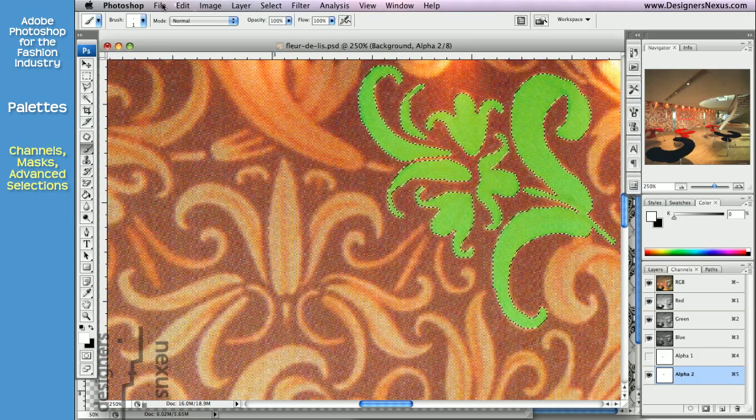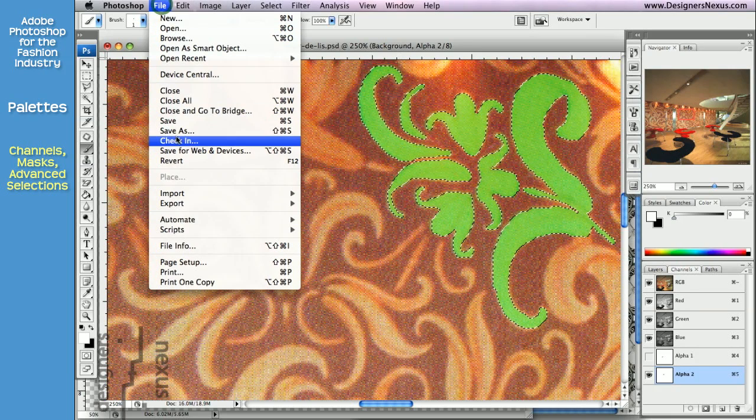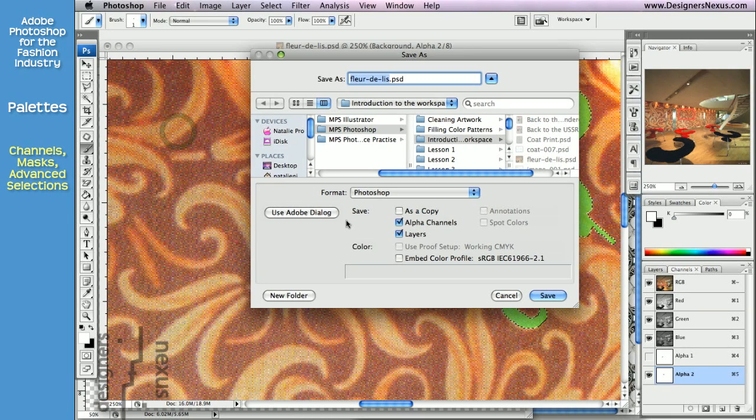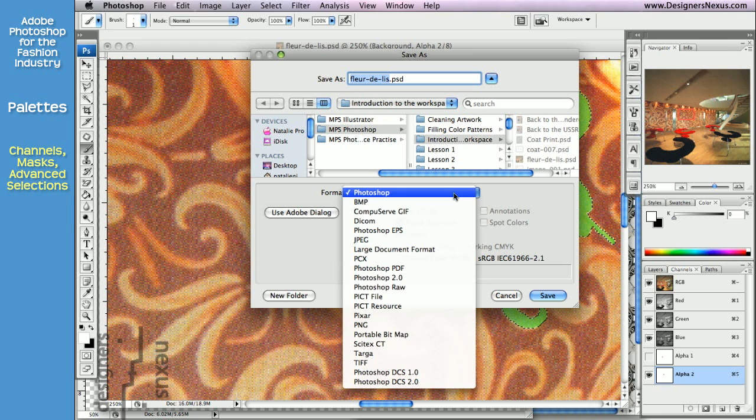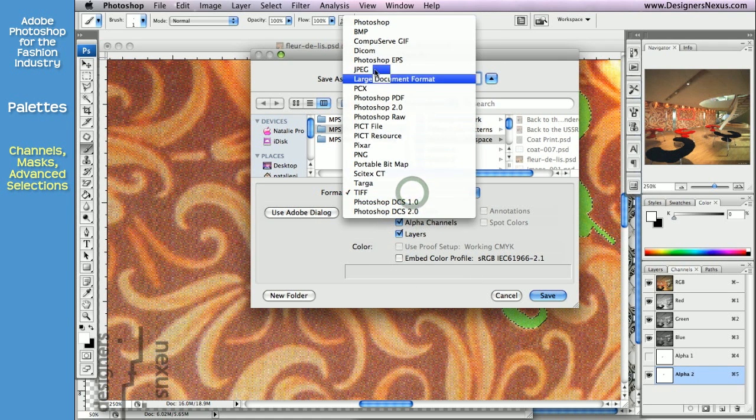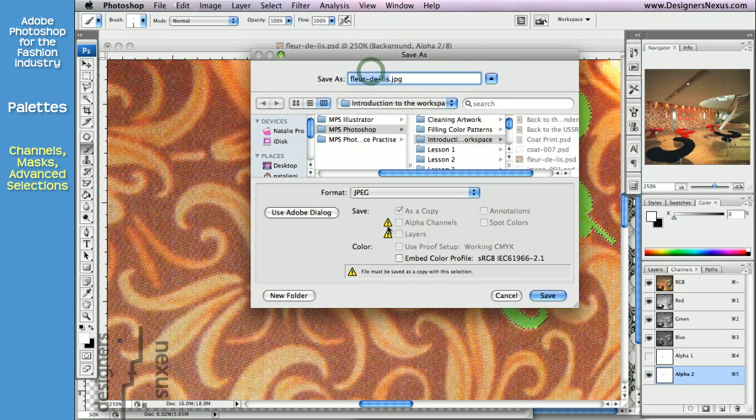The channels will be saved with your document as long as you are saving it in the alpha channels supporting formats like Adobe Photoshop Native PSD or TIFF. Note that the common JPEG format does not support alpha channels.